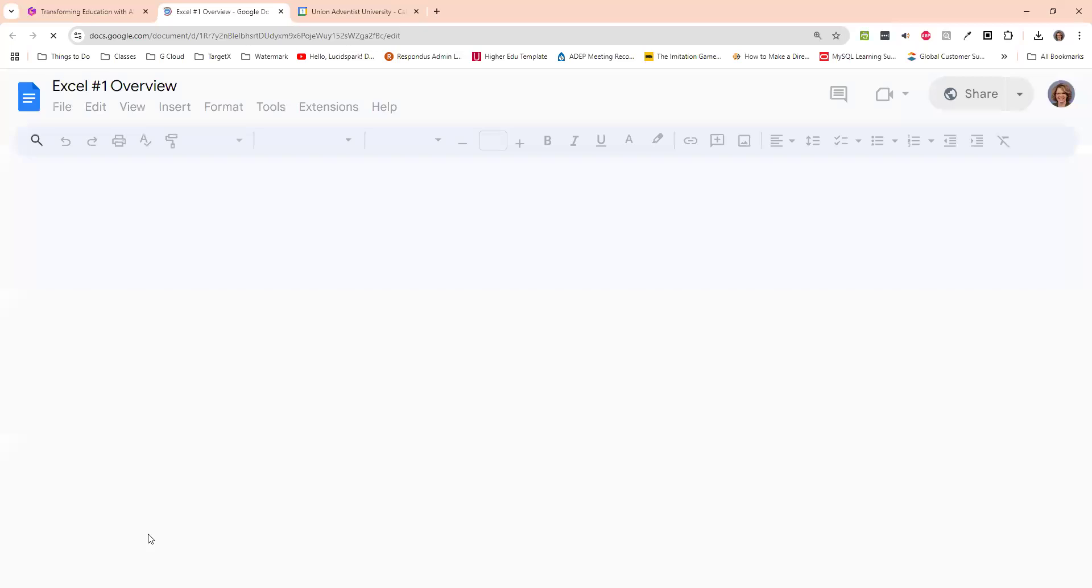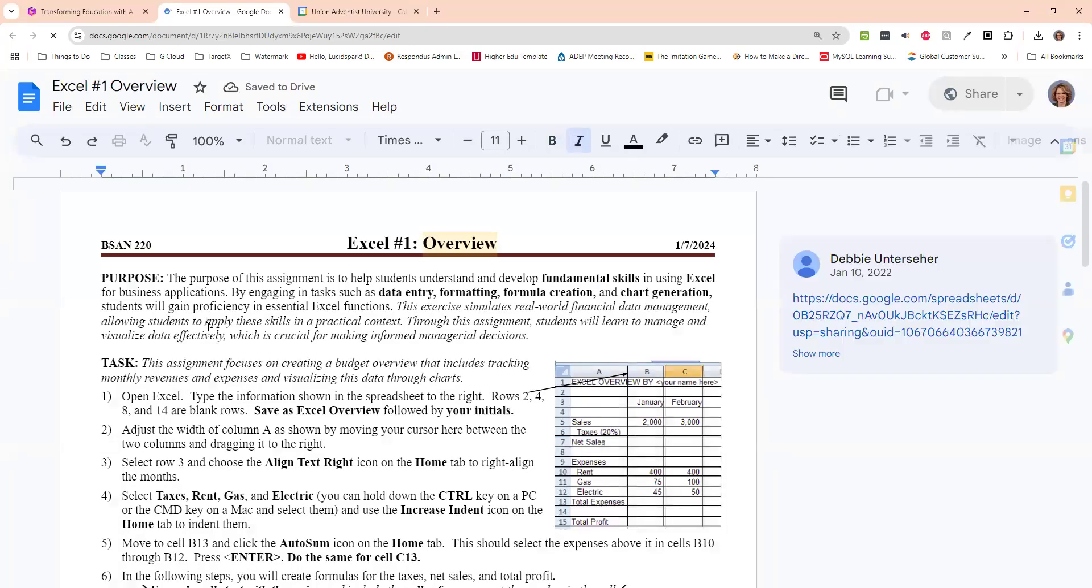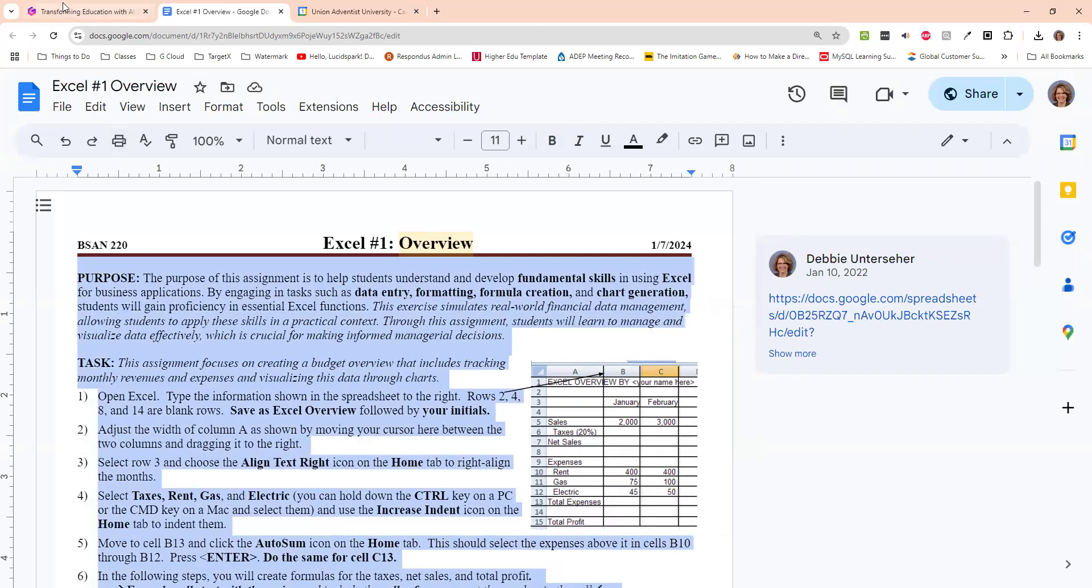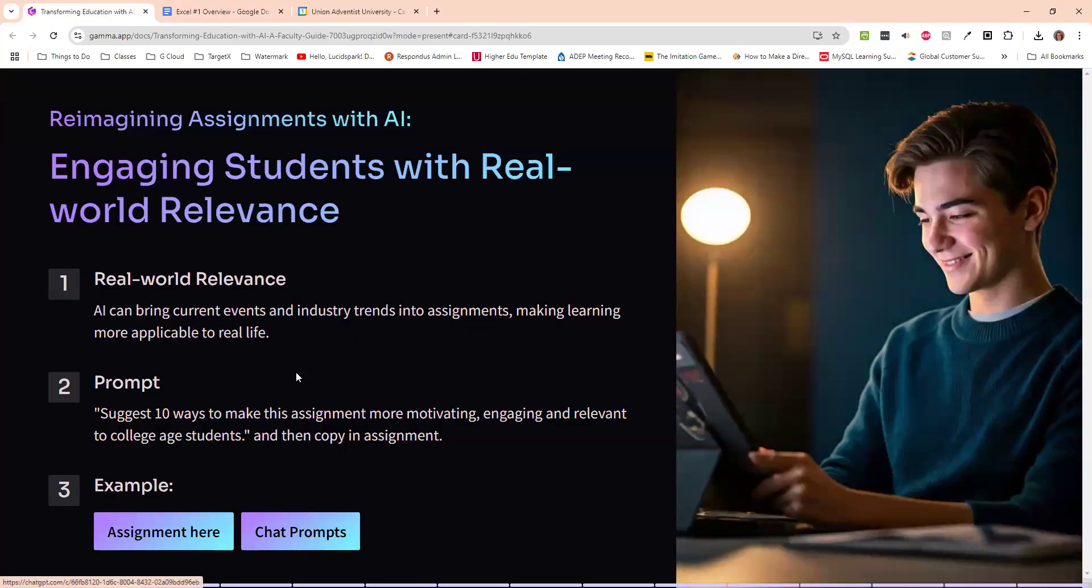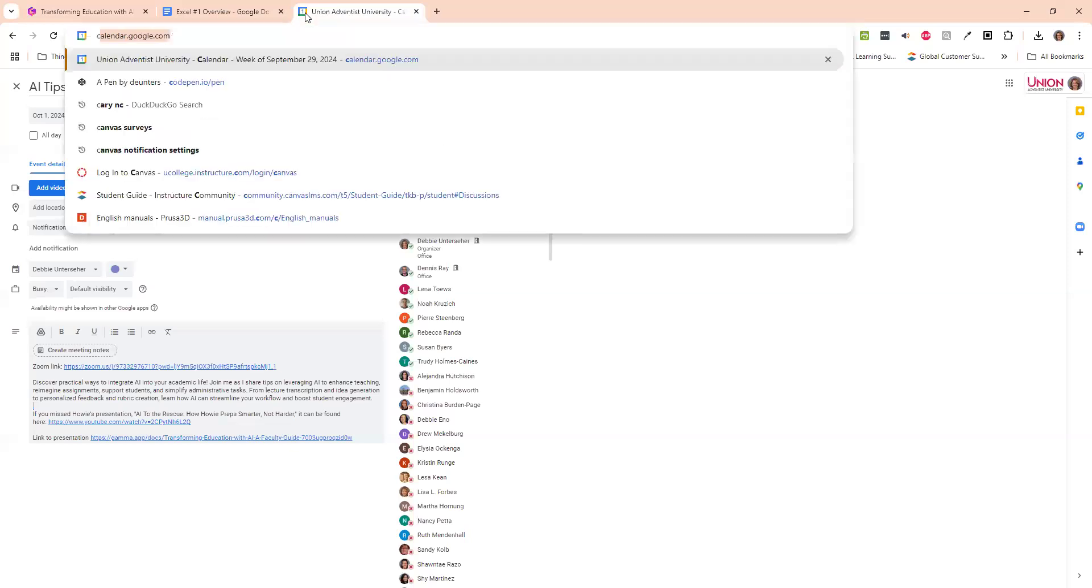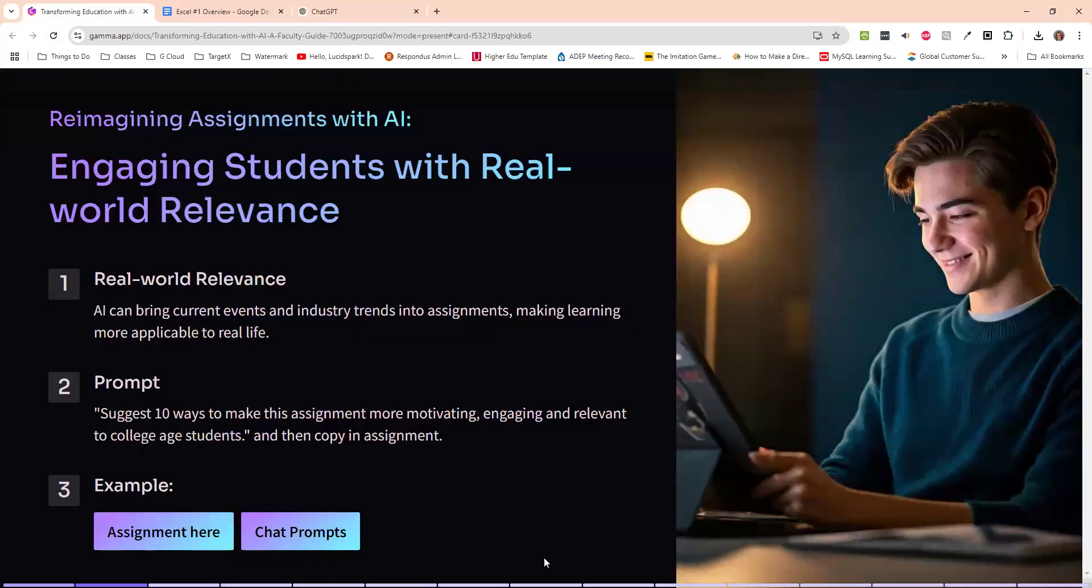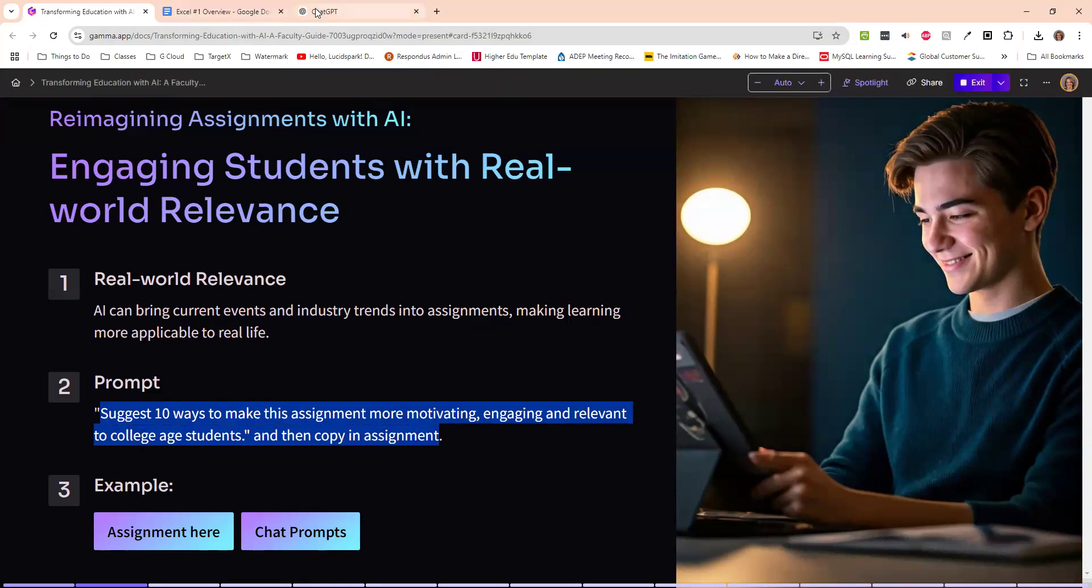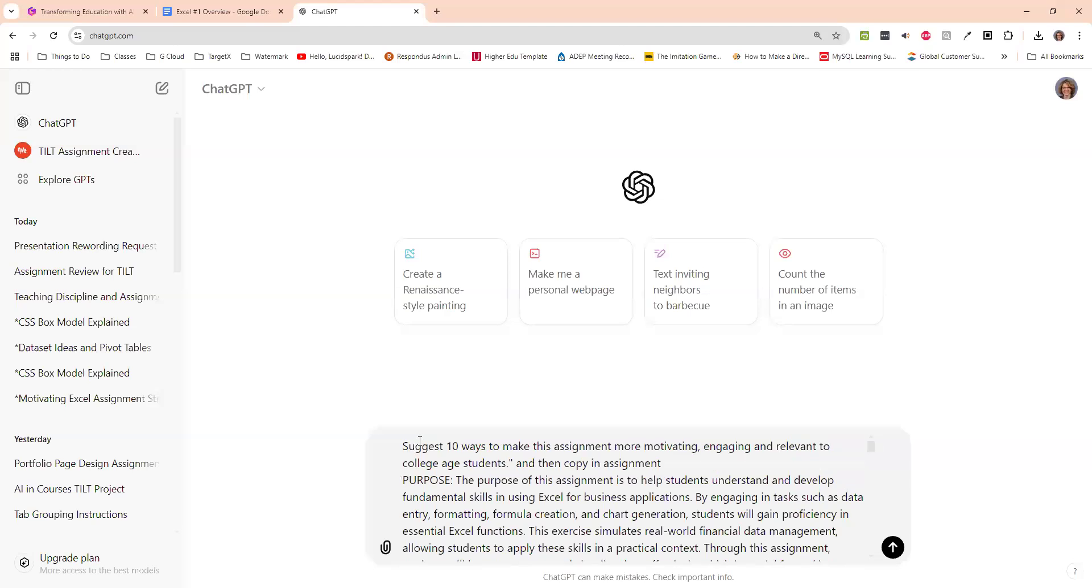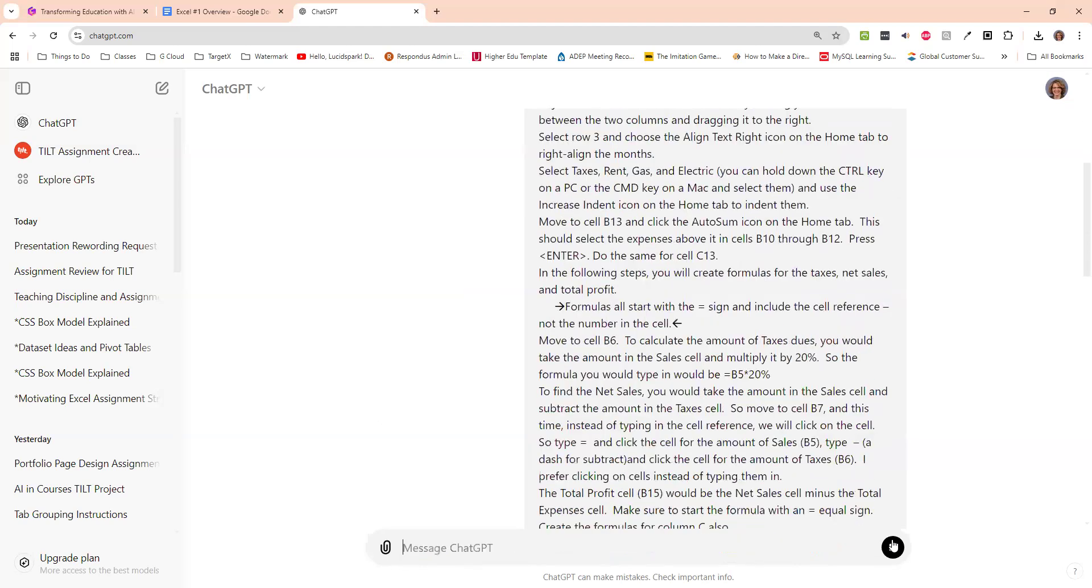So here's my assignment that I started with. I did control A, control C to paste it in. Let me just go and open up chat here. And I am using the free version right now. So I would paste that in and I just say, let me see if I can copy this so I don't have to type it all over again. Suggest 10 ways to make it more exciting. So put that at the top. I paste my assignment below it. I go ahead and tell it to go ahead and do it.